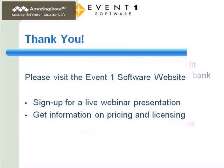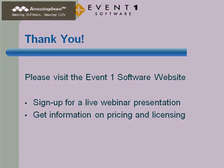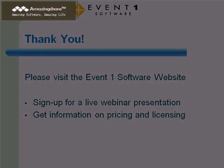This concludes the overview of the Office Connector Suite. Be sure to visit the Event1 Software website to sign up for a live presentation or to get pricing and licensing information. Thank you for the time you've spent to learn about the Office Connector Product Suite.